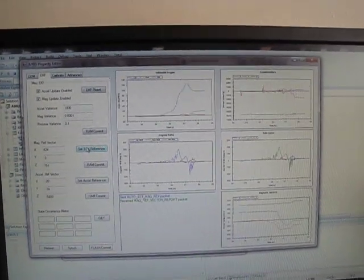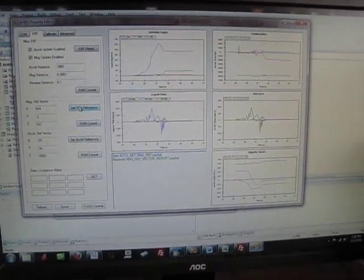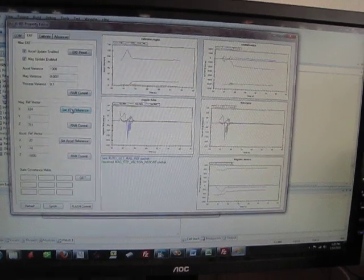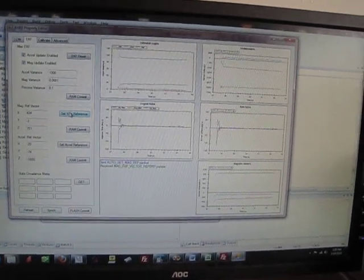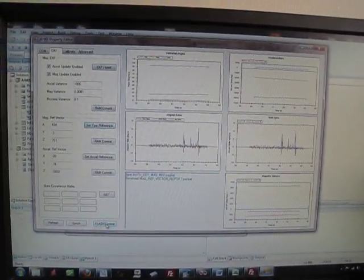Those changes are committed to RAM. If we want those changes to last after we cycle the power on the device, then we need to go down and hit Flash Commit.